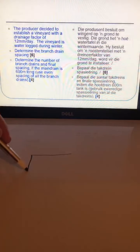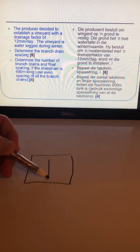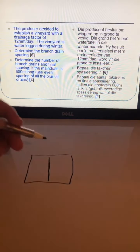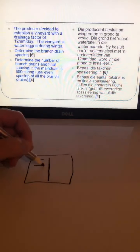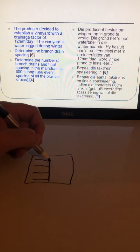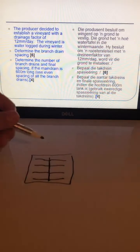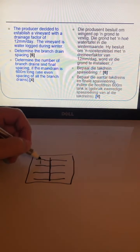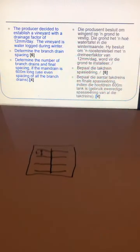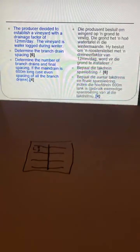If we look at this as a field, this is your main line, and then you want to calculate how far you should space all of these drains that go from your main line. That distance is L, and that's the one we calculated in the previous video.